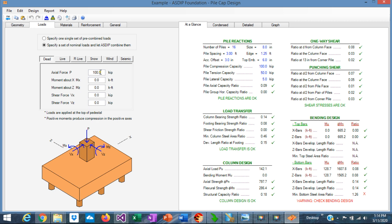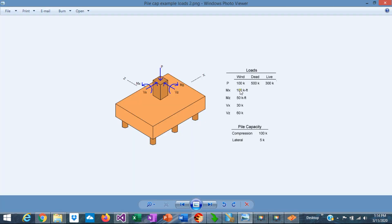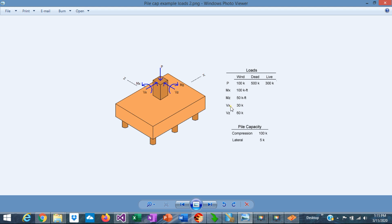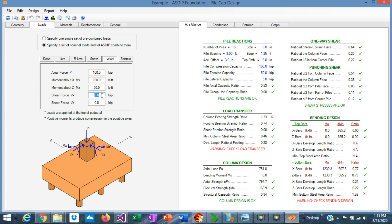We know that the dead load is 500 kips, live load is 300, and wind load is 100. In addition, we have moments in wind: Mx = 100 kip-ft and Mz = 50 kip-ft. Let's enter that. So we have completed all the load information that was given to us.